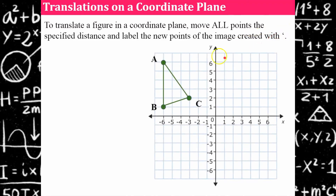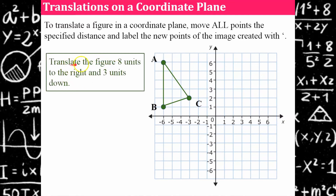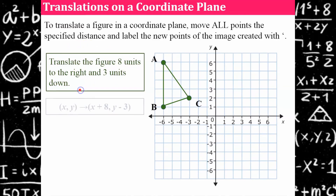Here I have a coordinate plane with triangle A, B, C. Our instructions are given in words: translate the figure eight units to the right and three units down. You may be given this as a written statement or it could be given to you algebraically.